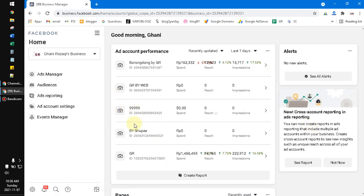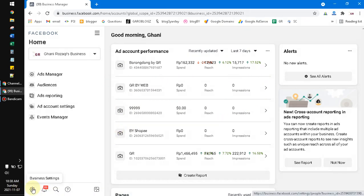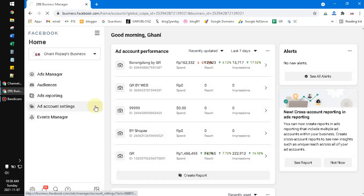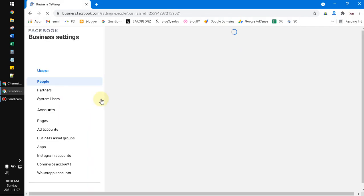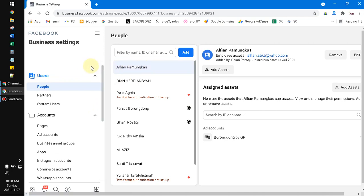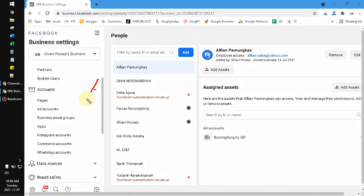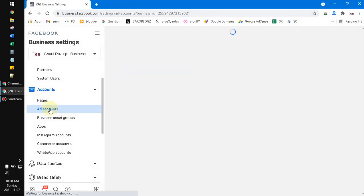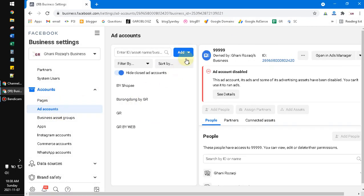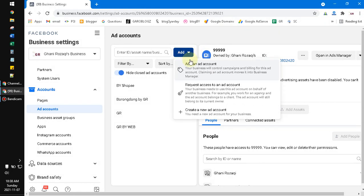After you're facing this window, you go to this gear icon on the left bottom and then it will redirect you to the business settings. And then you scroll down until you can find these ad accounts. Here, as you can see, ad accounts.